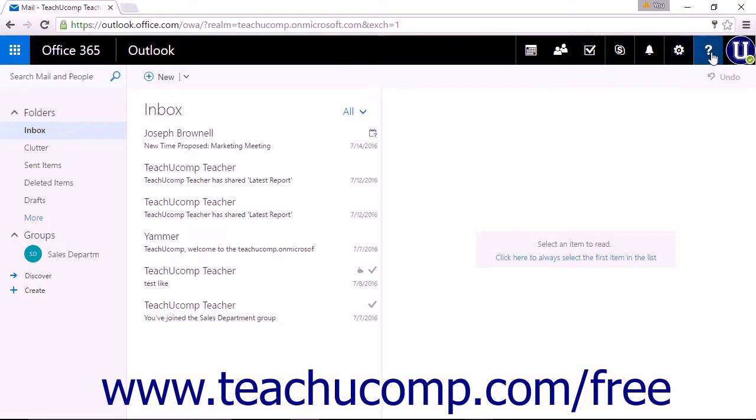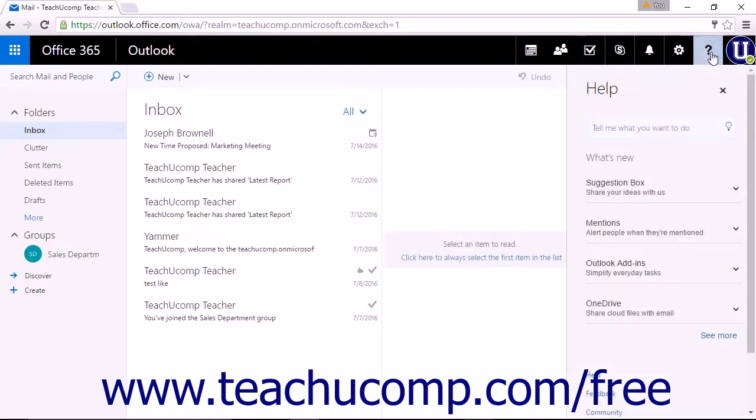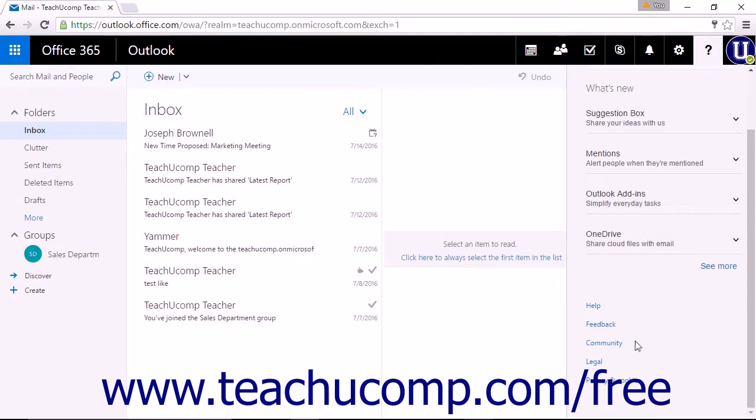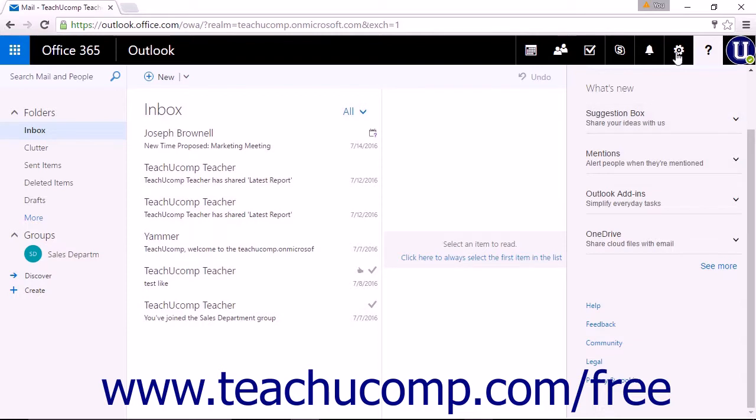The Help icon, which is displayed as a question mark, allows you to access the Help menu. You can view the privacy and legal terms for Office 365 and Outlook on the Web and also access the Microsoft Support Community. You will also be able to leave feedback and access the Suggestion box, where you can give Microsoft suggestions for changes.